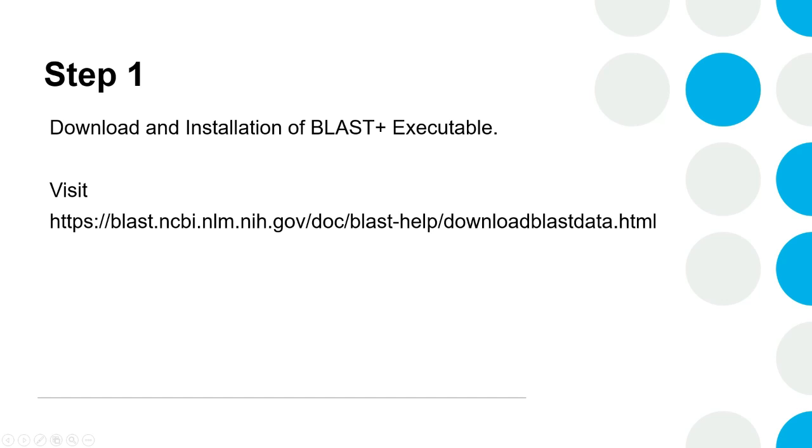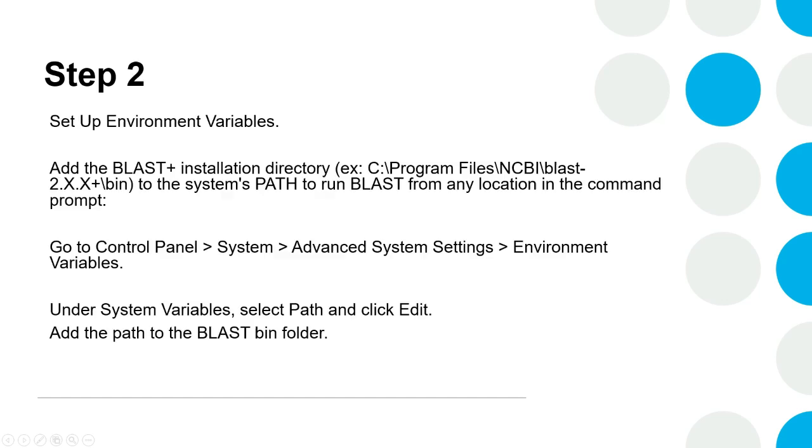There are five steps described here. Step one is downloading and installation of the BLAST executable. Then set up environment variables, prepare a custom database, then actually running the BLAST analysis and obtaining the result output, and a few customization options.